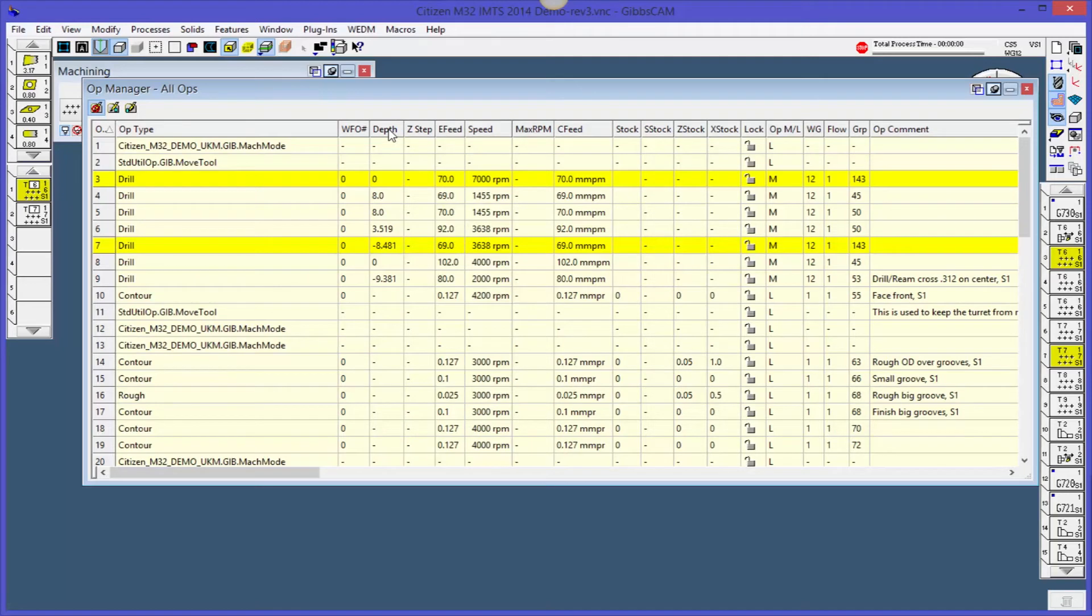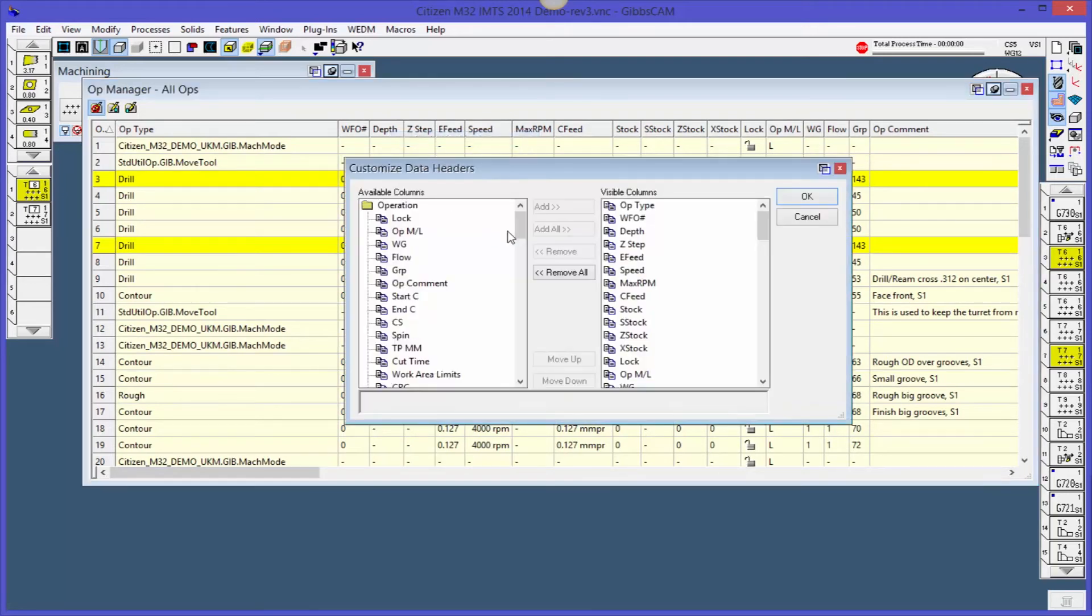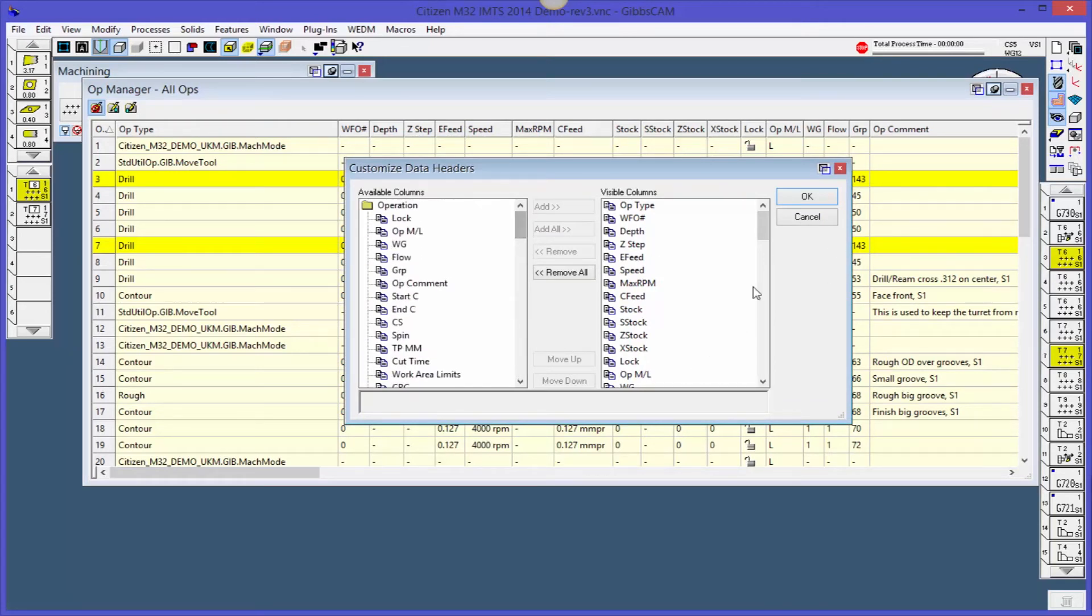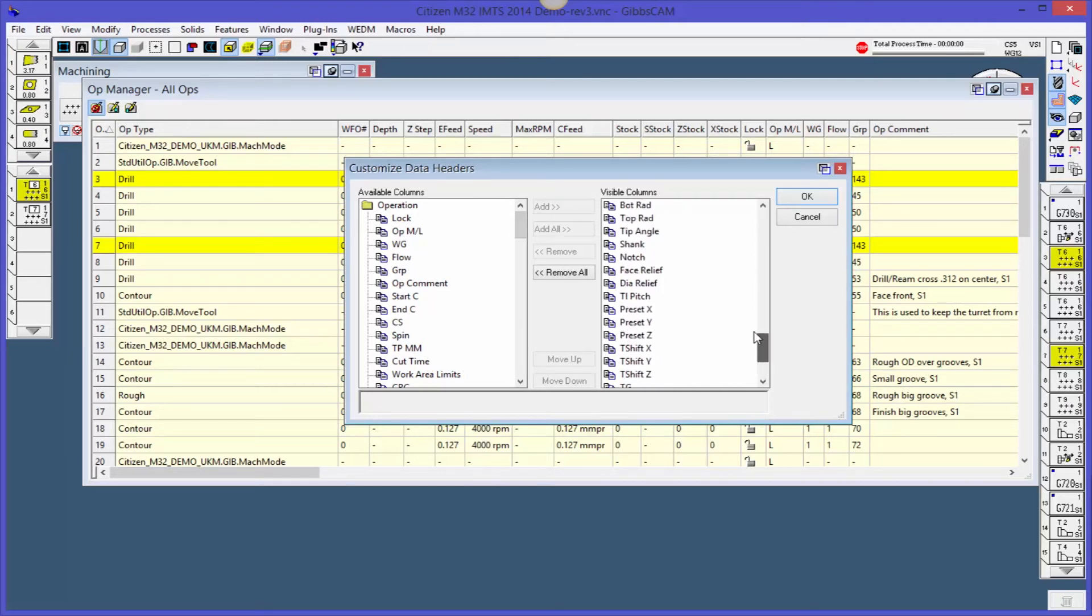I'm going to right mouse button click up here in any of these title bars and it says customize header. So here you can see, here's all of the options that we have available. So I can actually just come through here and sift through it and say, okay, these are the ones I want. These are the ones I don't.